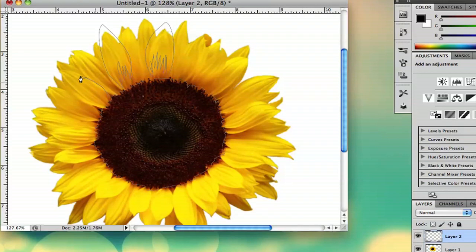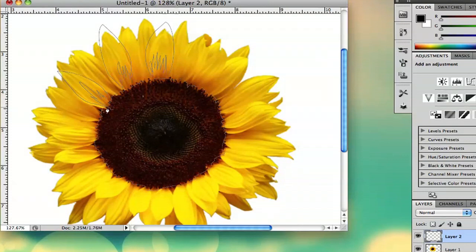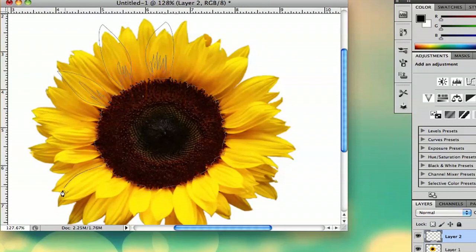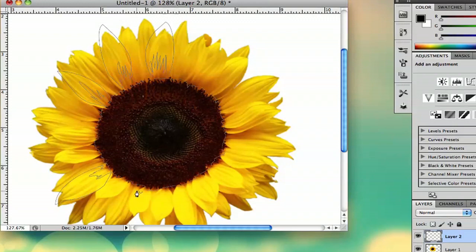So what I'm going to do is I'm going to draw a few petals like this. And I'm actually only going to do a few because then what I'm going to do is I'm actually going to copy and paste them to make them look more symmetrical.